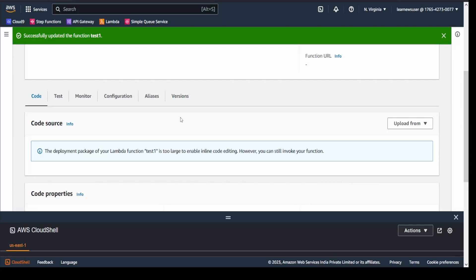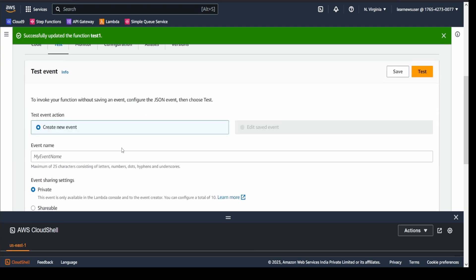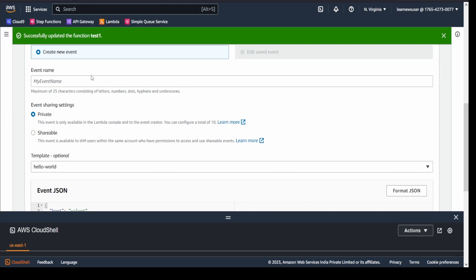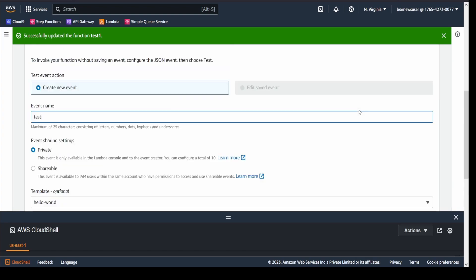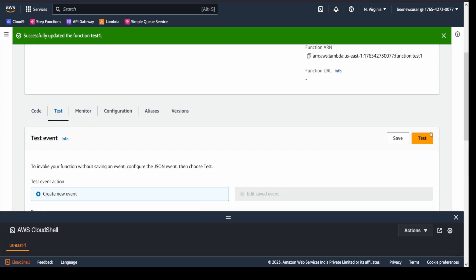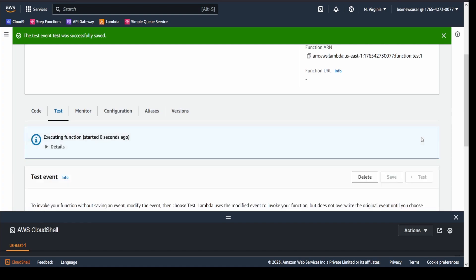It's updating the function and performing the deployment now. Meanwhile, again, once again I will create an event here. It's a test event. I'll quickly go down to save it, and I will click on test button.